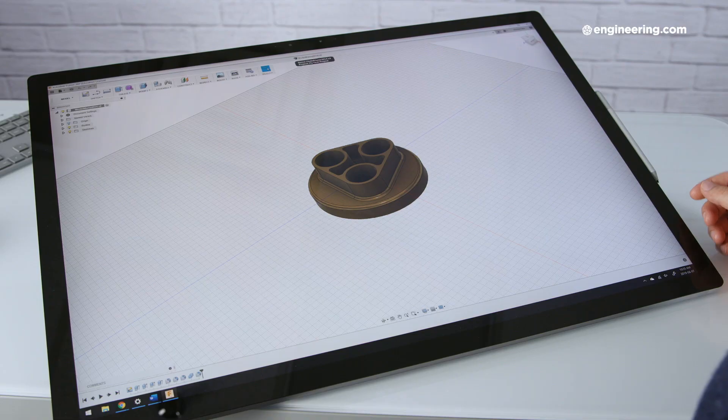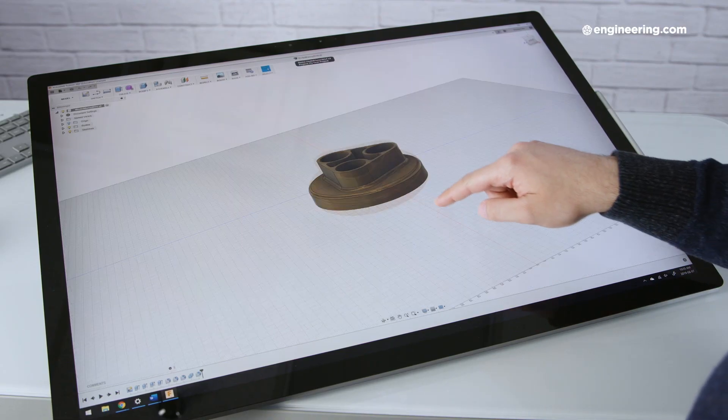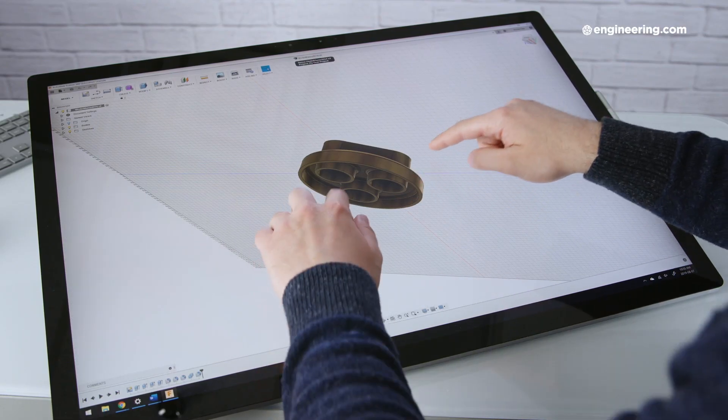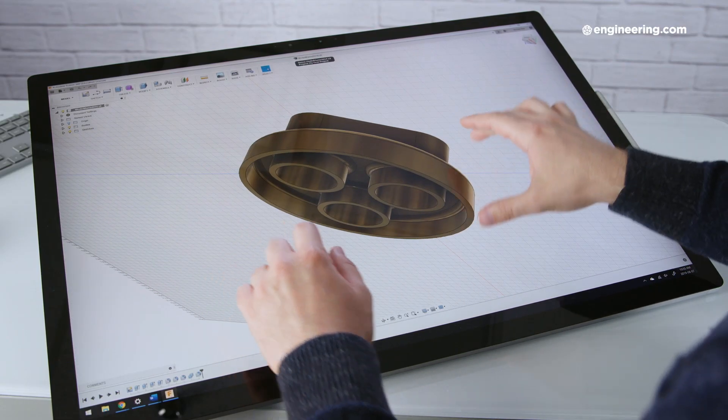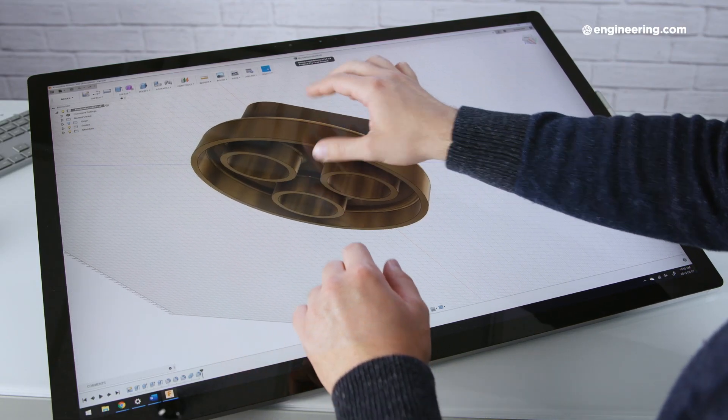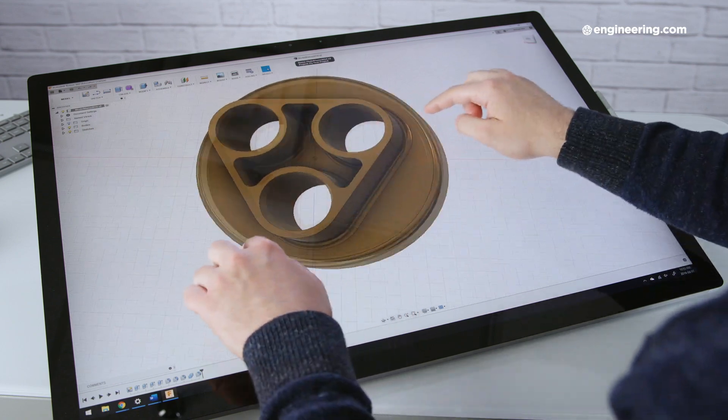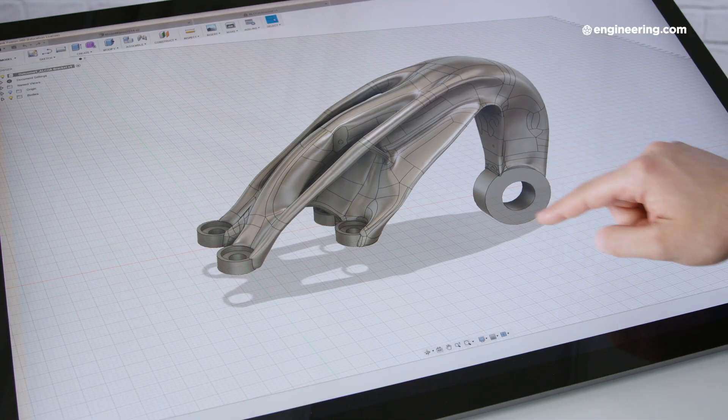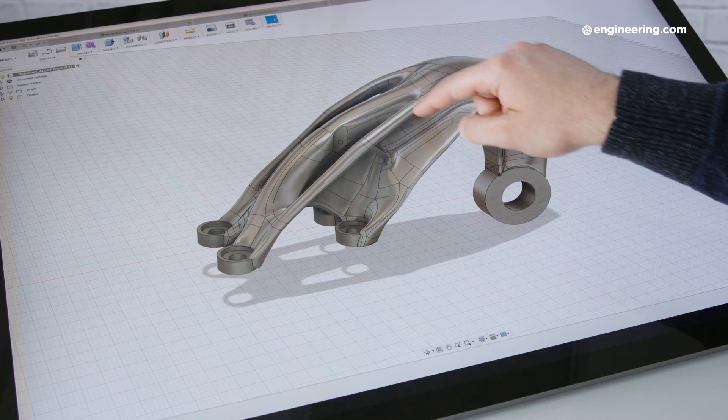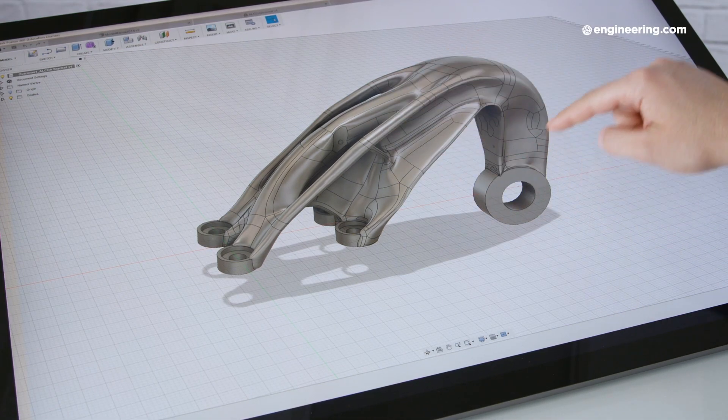These results make it pretty clear that the Surface Studio 2 is not the best option if you're looking for workstation level performance. The Studio can keep up, but it'll only go so far. If you're working with massive assemblies in SolidWorks for 8 hours a day, you'll want to find a workstation with higher specs.